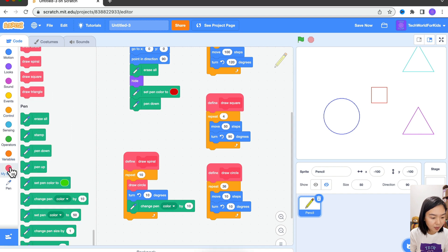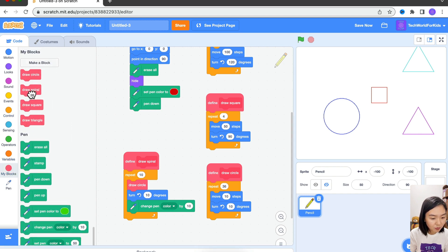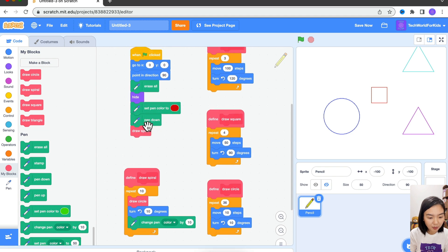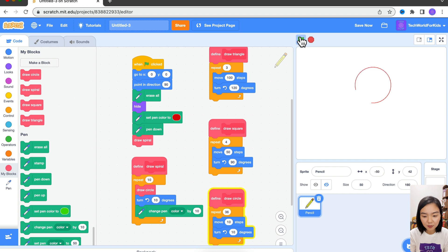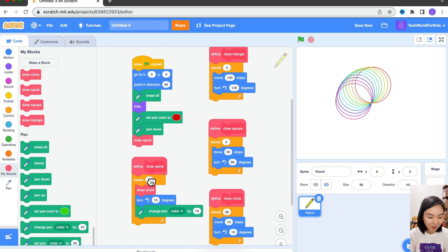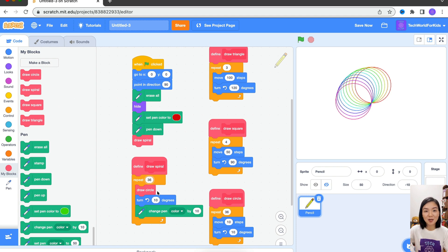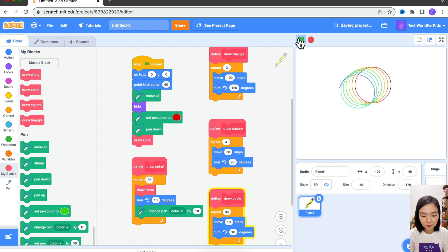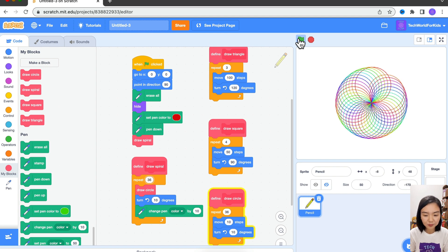So here, instead of Draw Square, we will change it to Draw Spiral. Let's try again. First circle, second circle — we are drawing many different circles, 10 circles total. What if you want to draw a lot more? Let's say 36 circles. Because every time I turn 10 degrees, 10 times 36 is 360, so all the circles should complete another full circle. We have a nice pattern here.